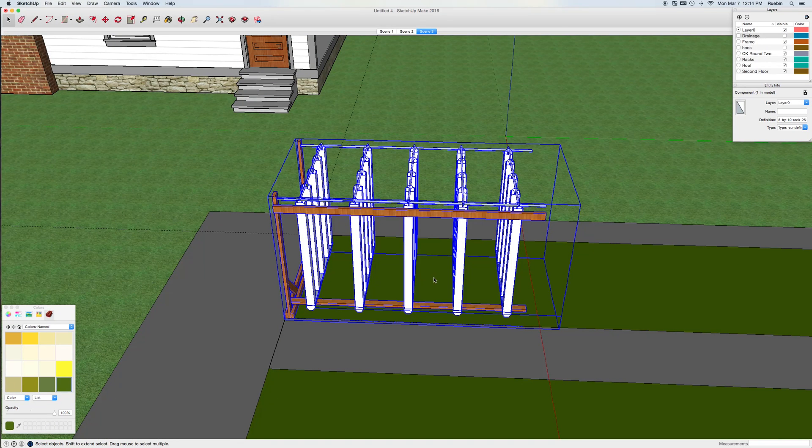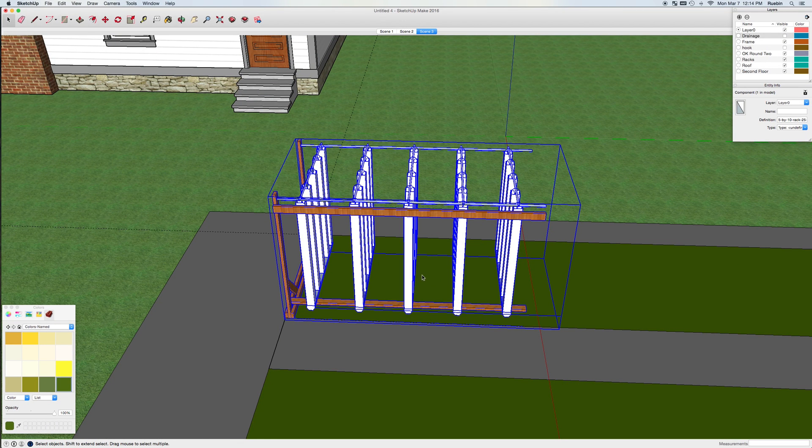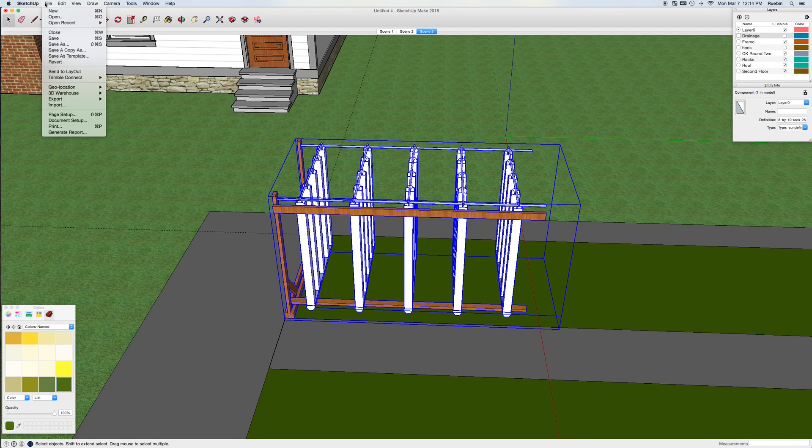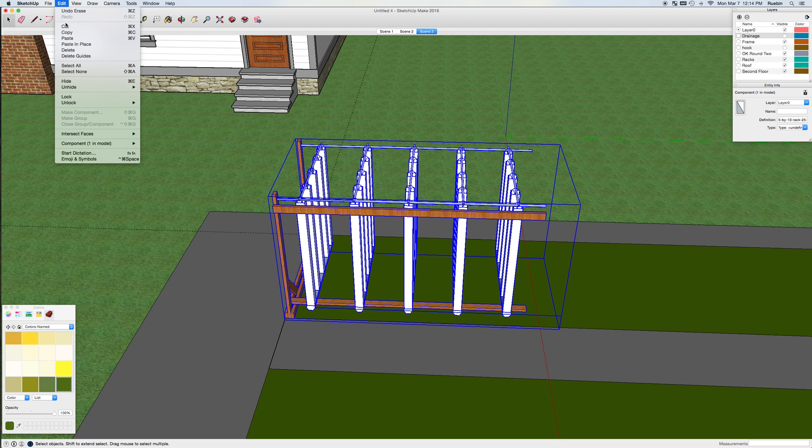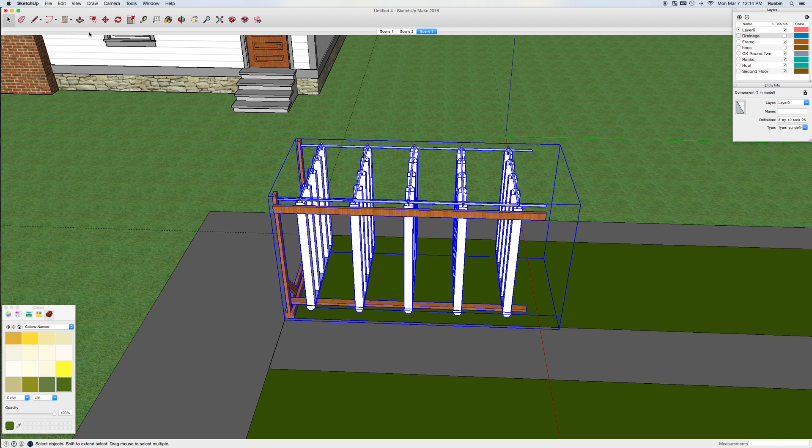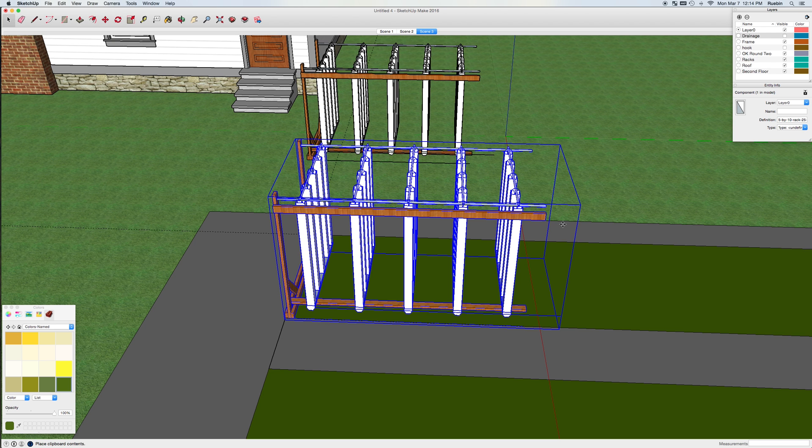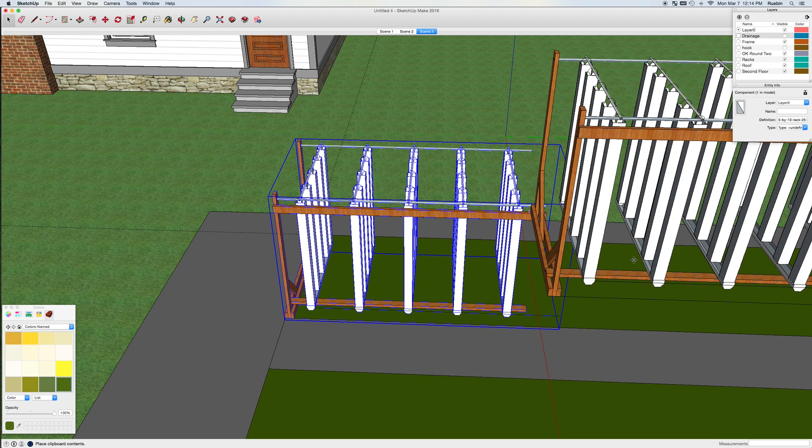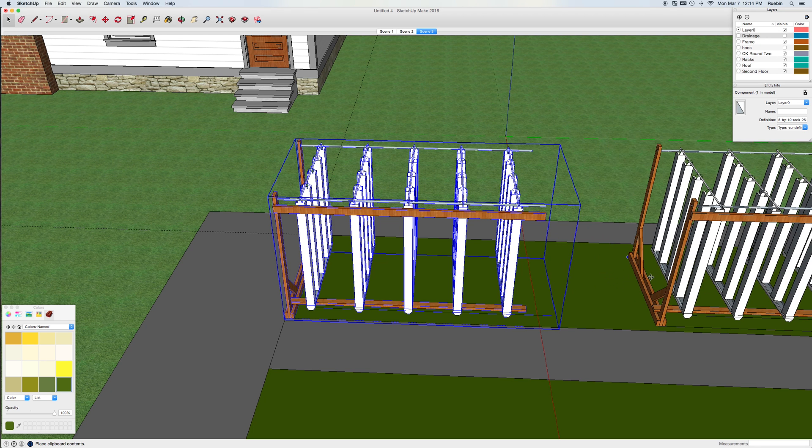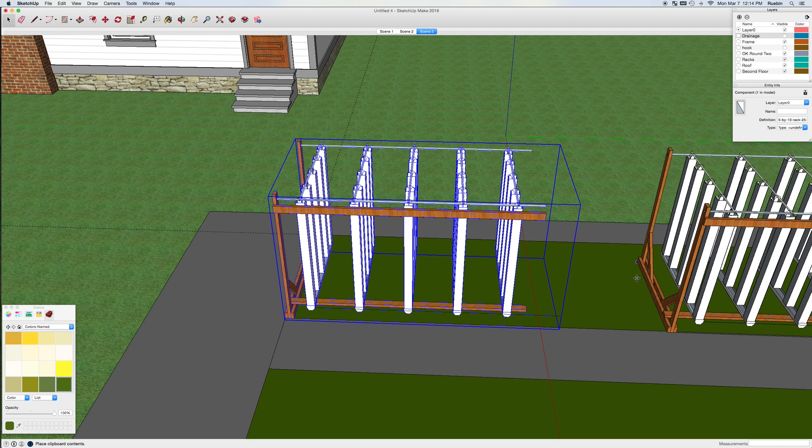So from here, it can be as easy as copying and pasting, and if you know your keyboard shortcuts, I'll just use Ctrl-C and Ctrl-V. And that lets me bring in another ZipGrow rack.